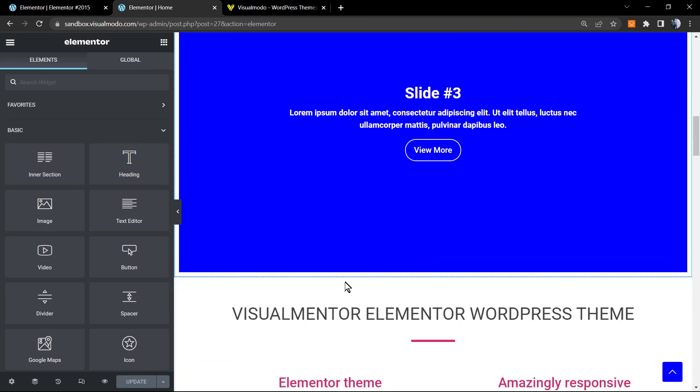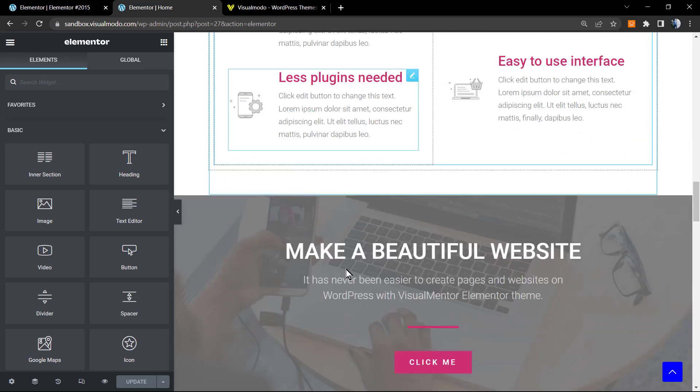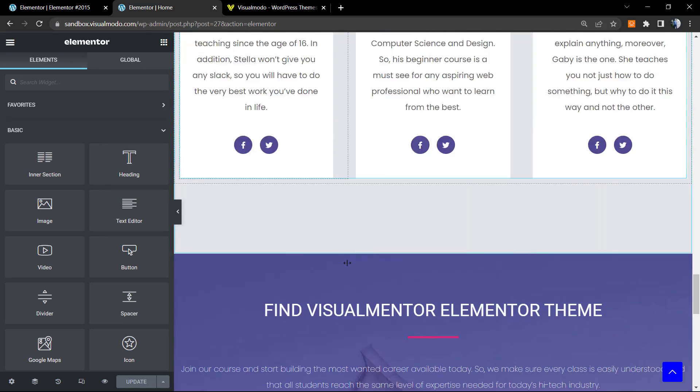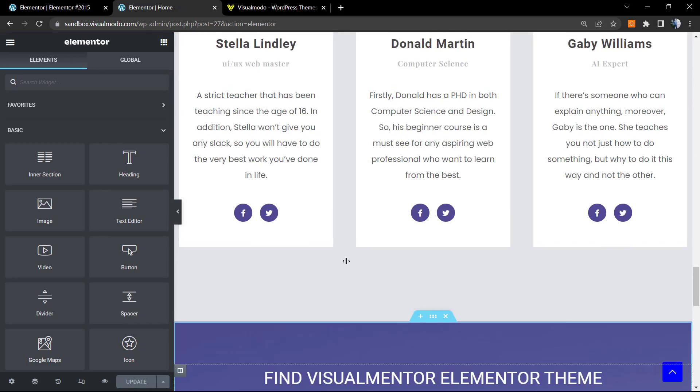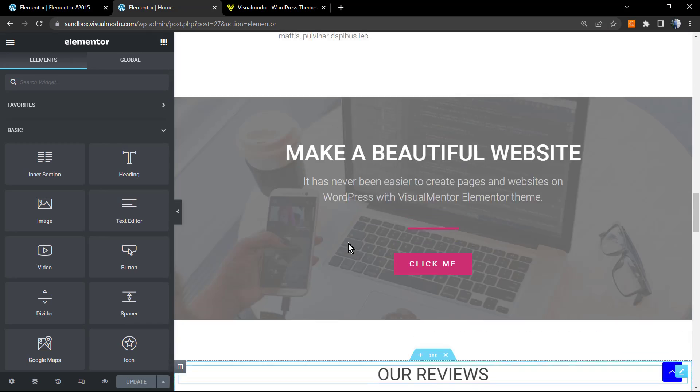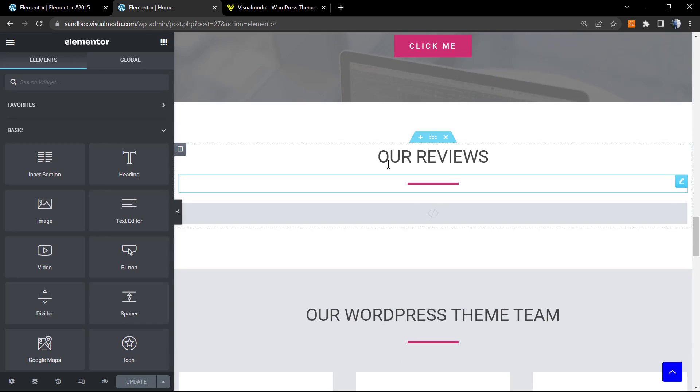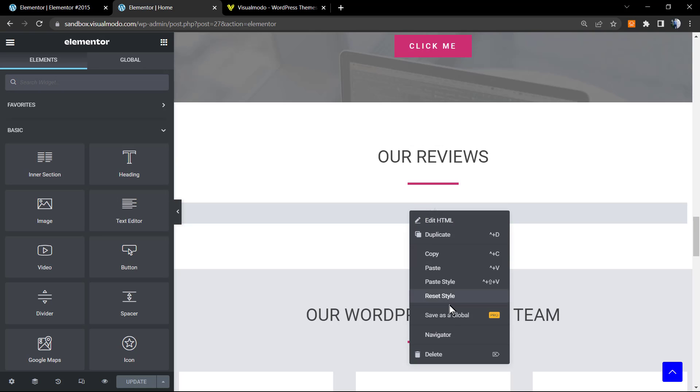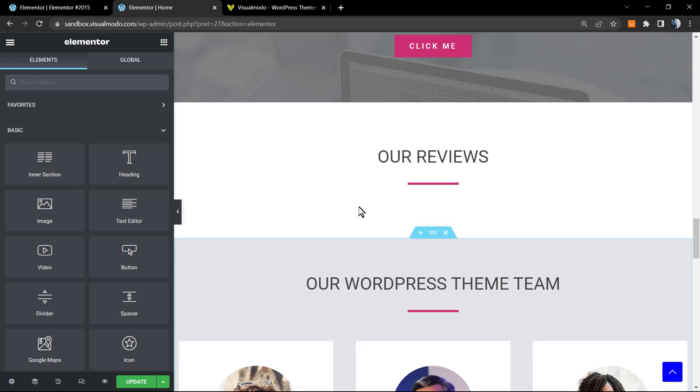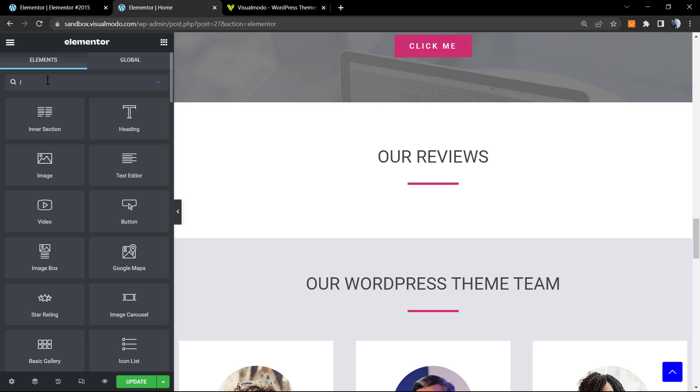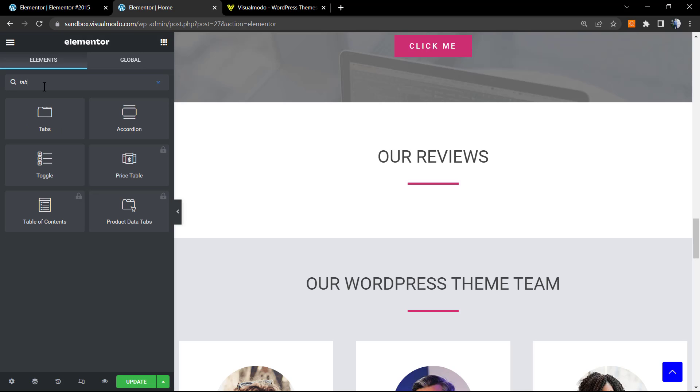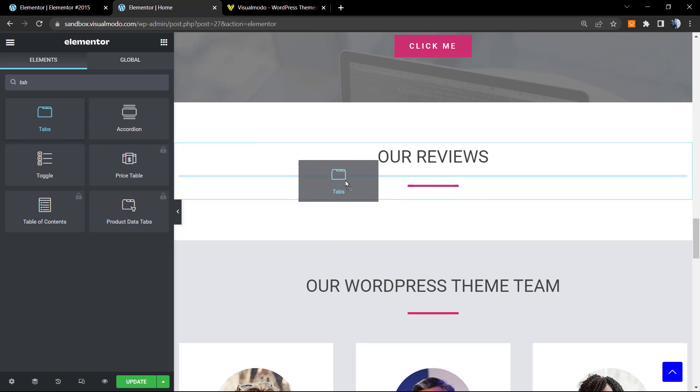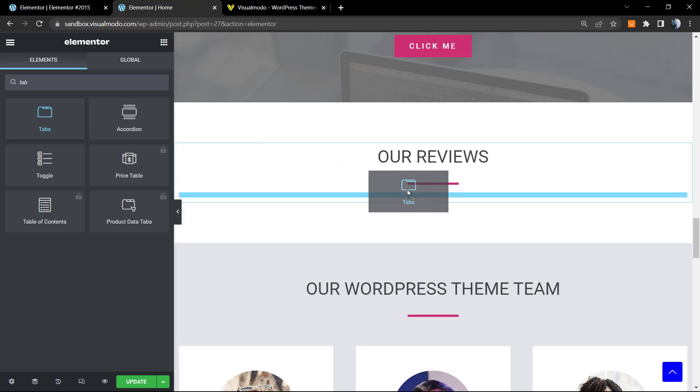After the Elementor editor is loaded, I'm going to be applying my widget right here. Review the left side of menus on your WordPress website using Elementor and search for tabs. Just type T-A-B and here is the tabs. Click on the element, hold your mouse button, drag it and drop it in the place that you want on your page. In my case it's going to be right here.